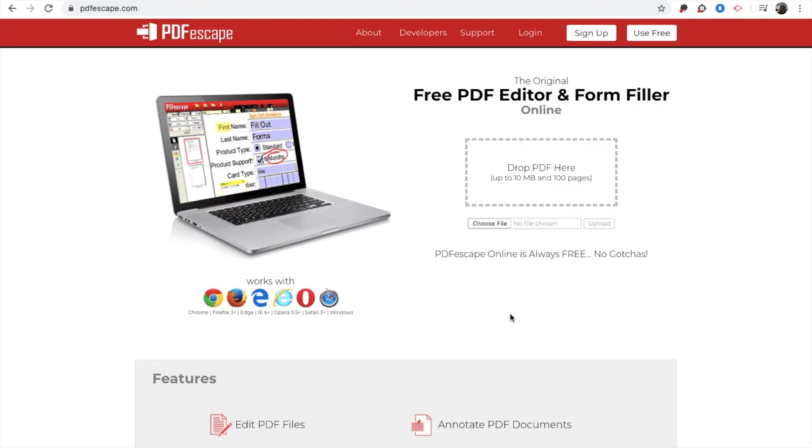This is a website that you can use to take your PDF files and convert them into a document that students can edit. The website is called pdfescape.com.